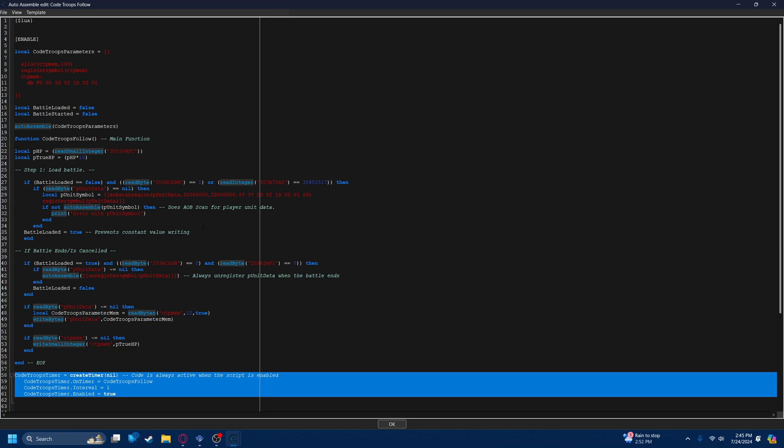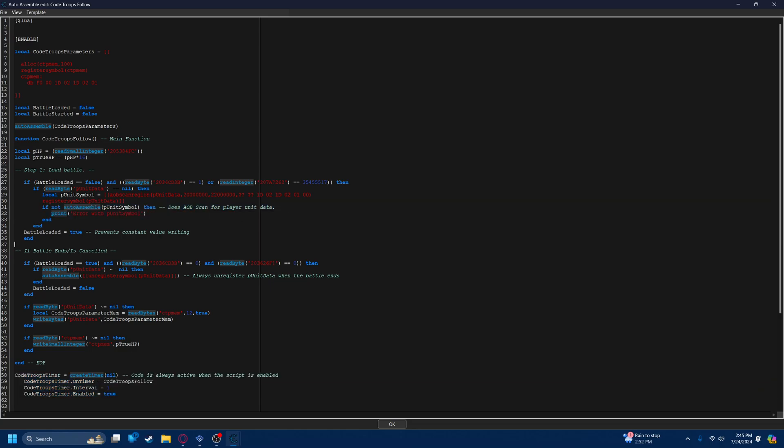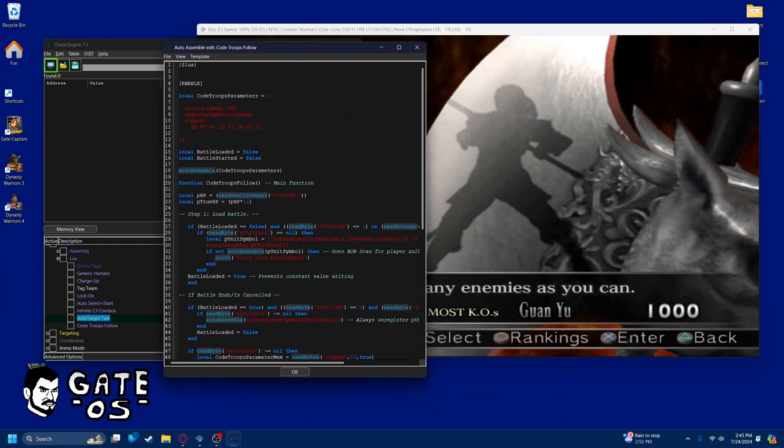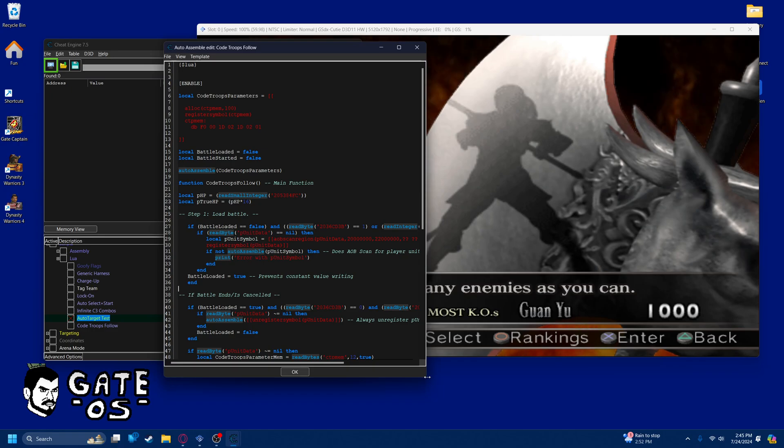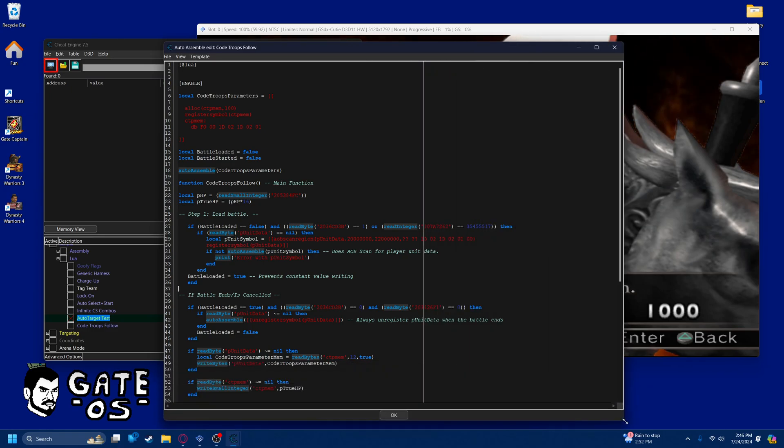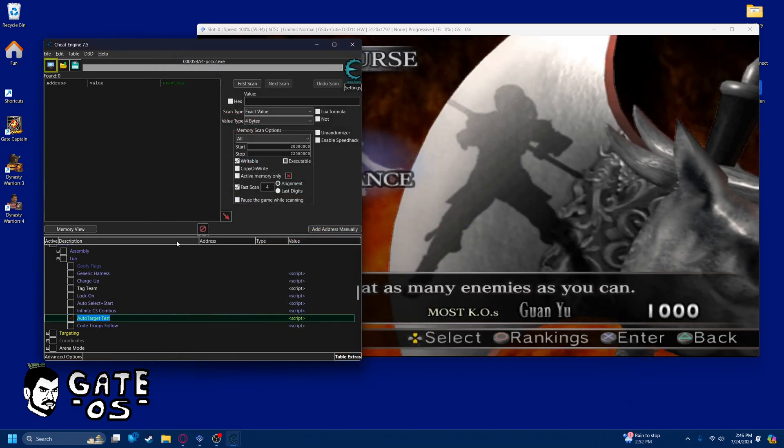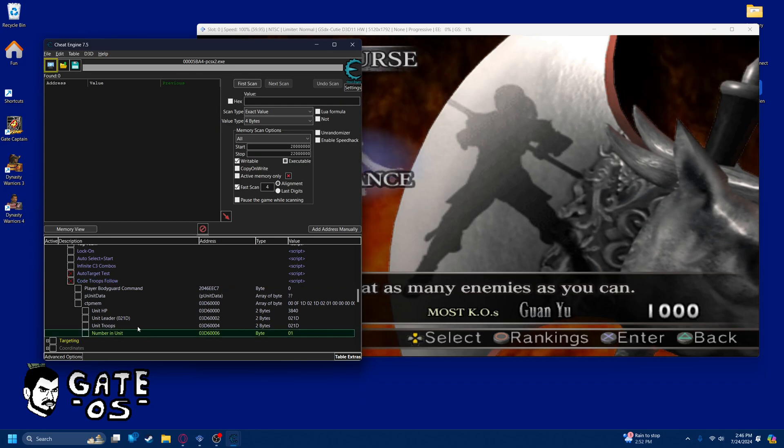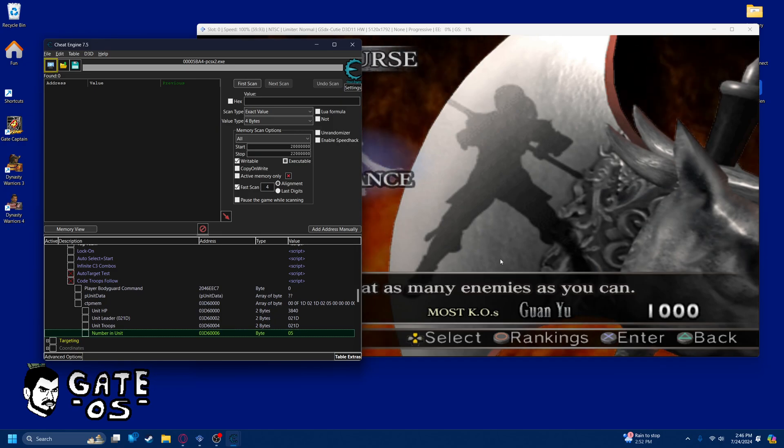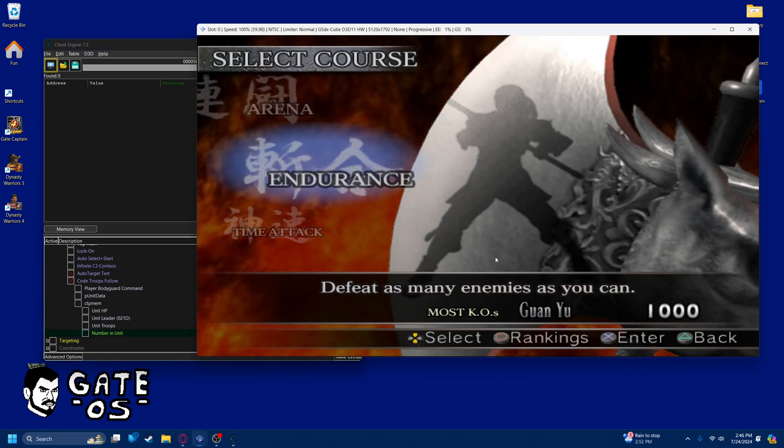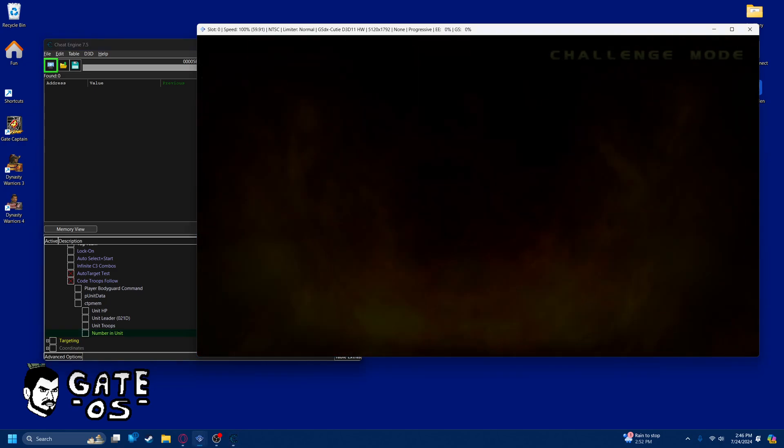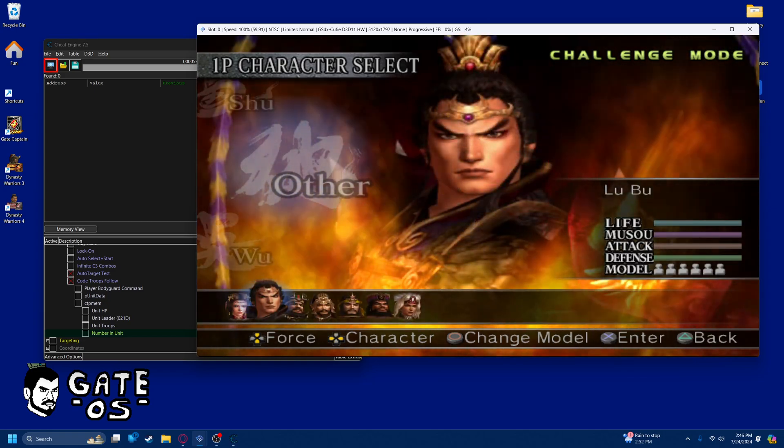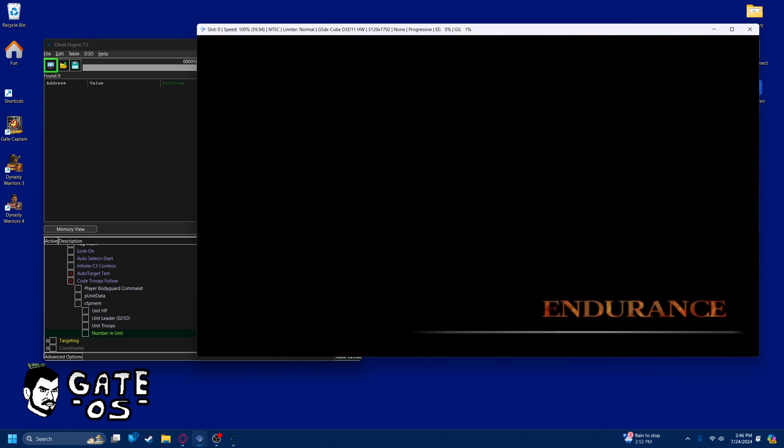And this one, in particular, uses both auto-assemble and Lua. So, it's pretty complicated. But it works pretty much flawlessly. And I'll just go ahead and demonstrate it. Let's say I want to have four clones of the player fighting alongside me. Well, we'll just do that. And it doesn't matter who I pick because I'm going to be gate captain.